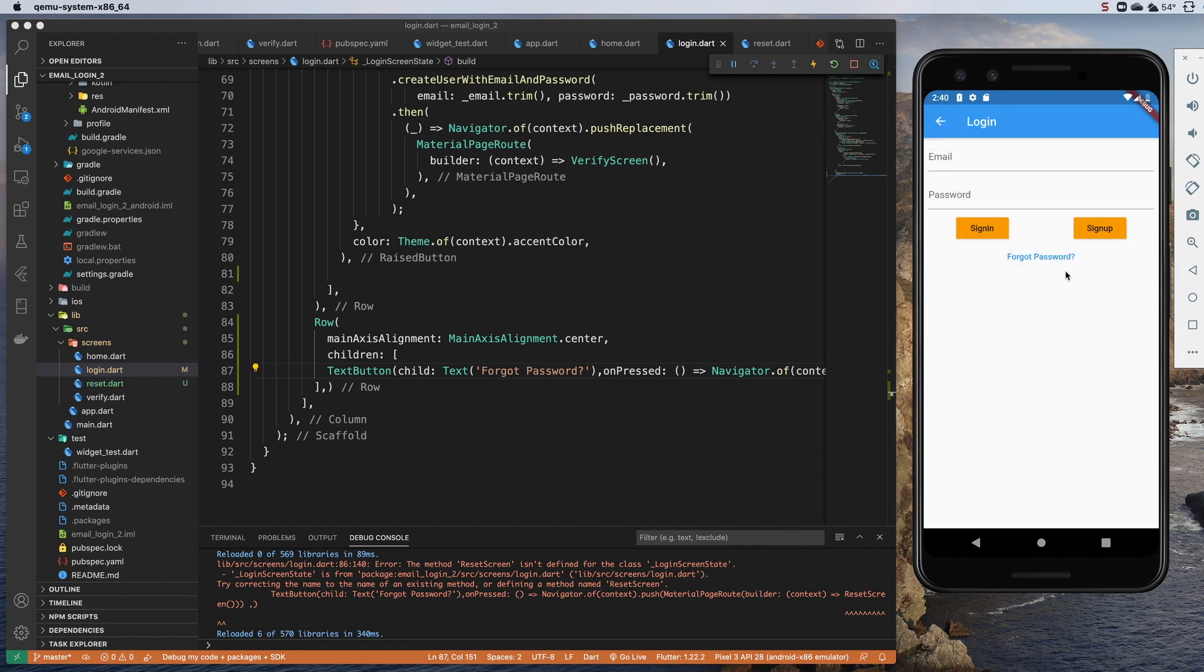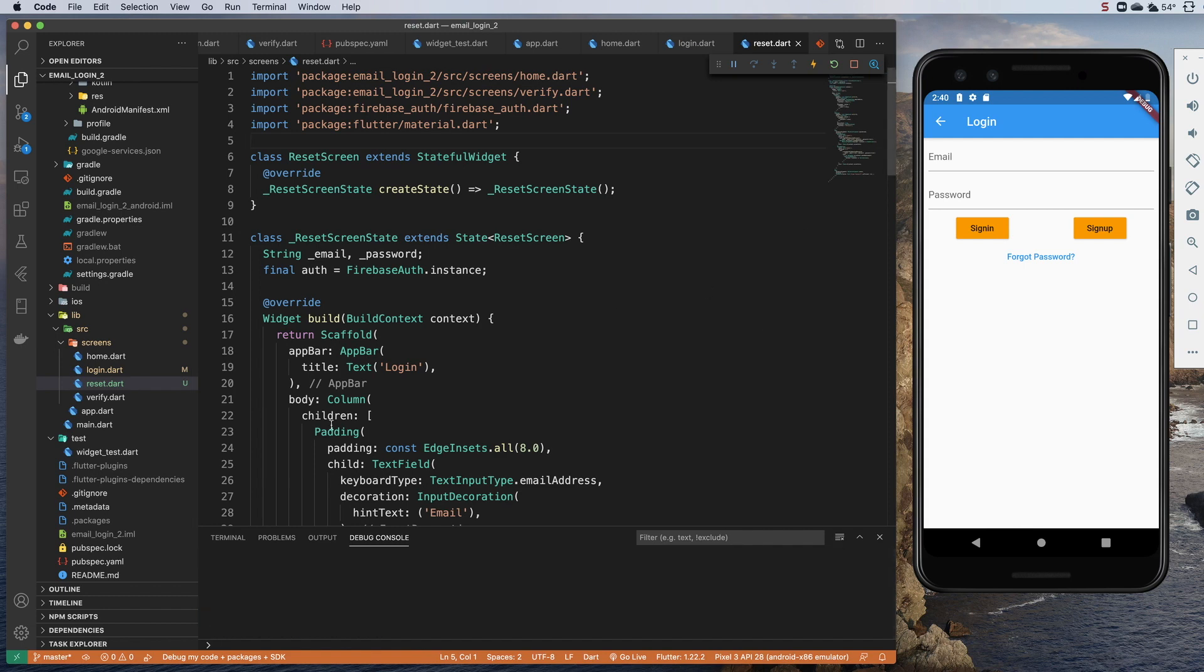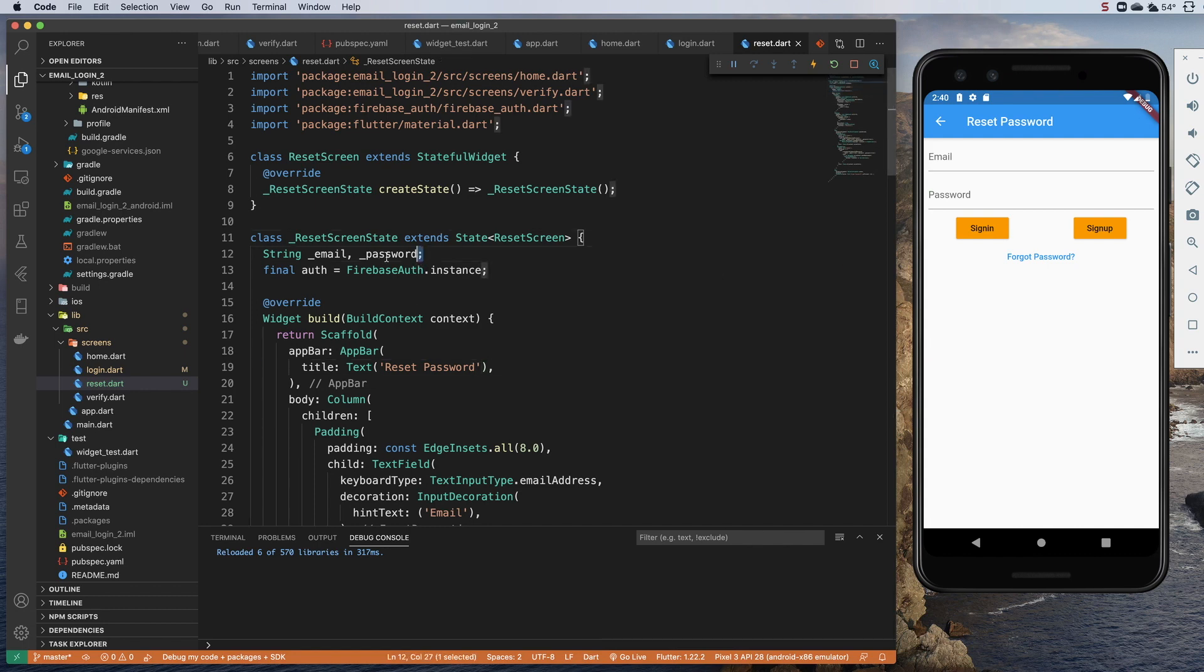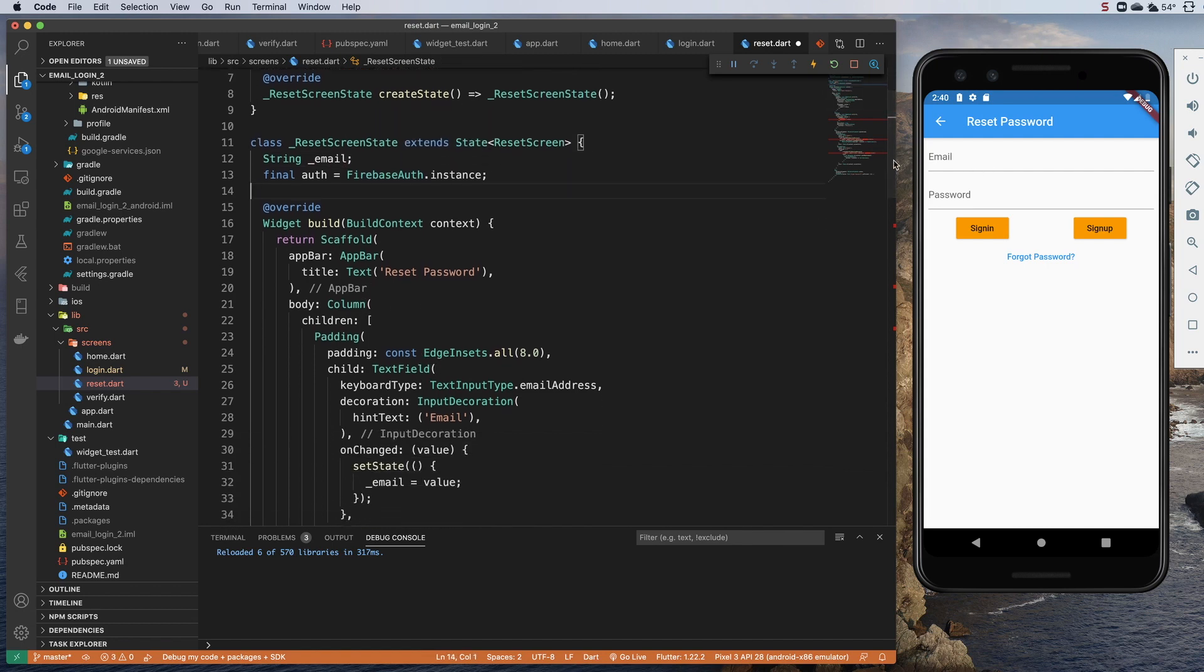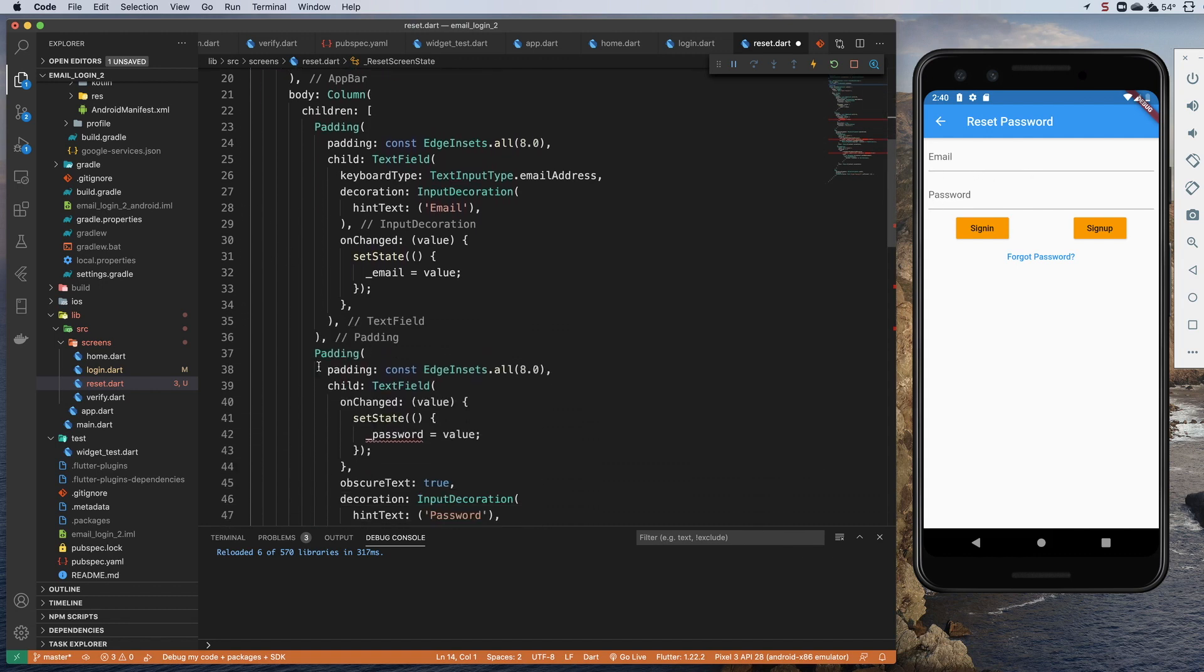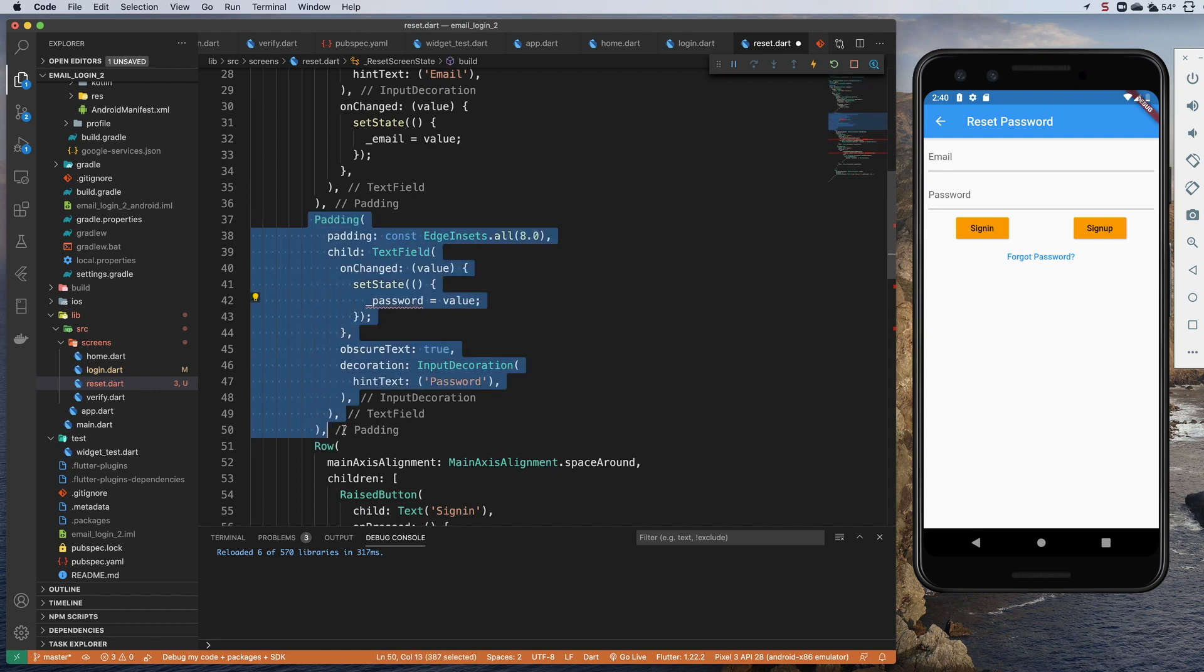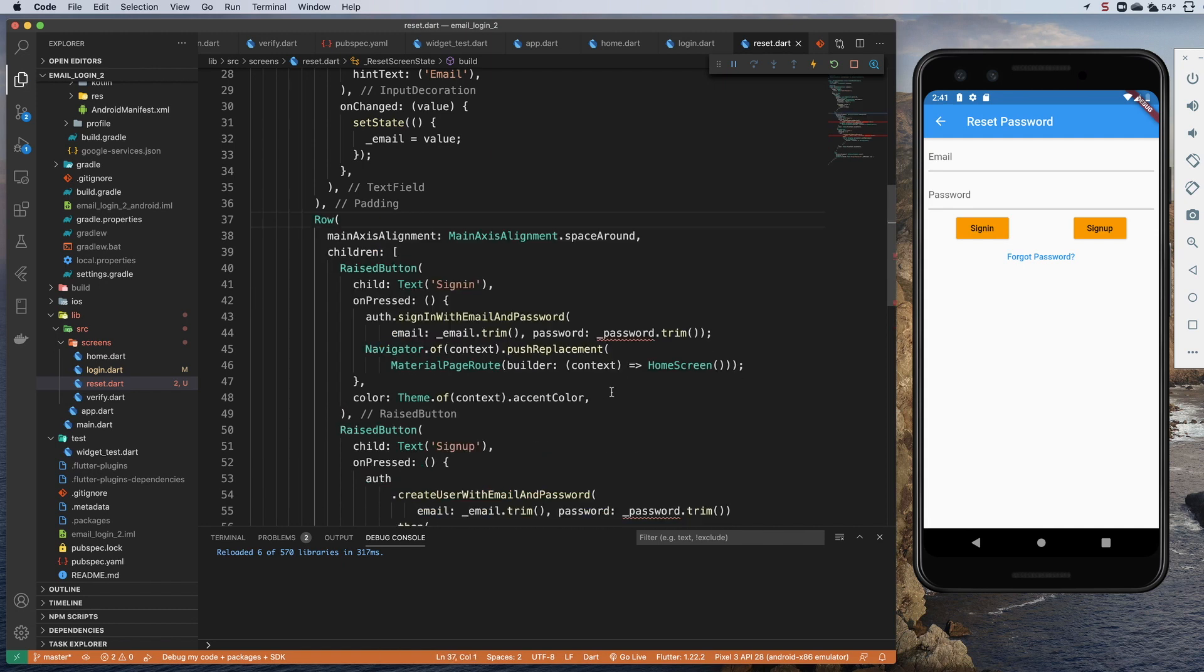So I click on forgot password. I'm taken to my reset screen, which looks just like the login. And so let's come up to the top here and in the text, let's reset password. We don't need password here for a variable. So we'll just have one private variable for email. We do want an instance of auth. So that's fine. We want to keep the email text field, but not the password. So we'll come down here and just take this whole padding widget out which has a child of the text field.